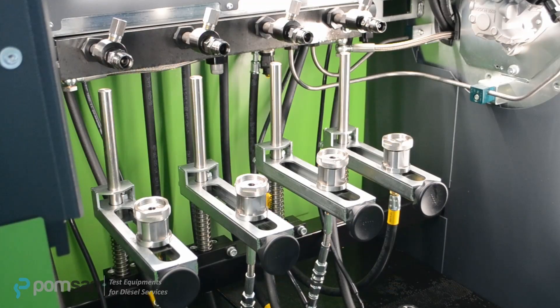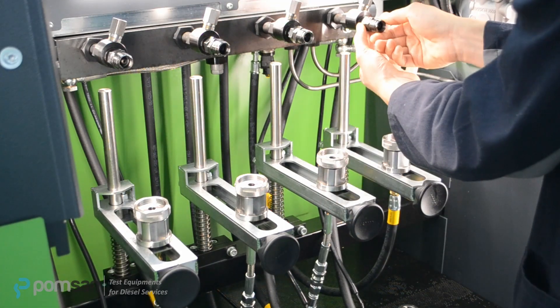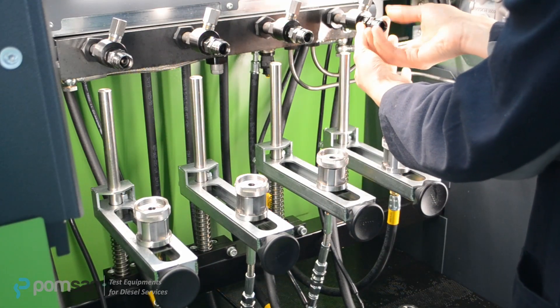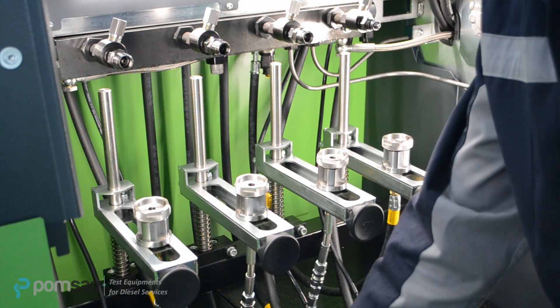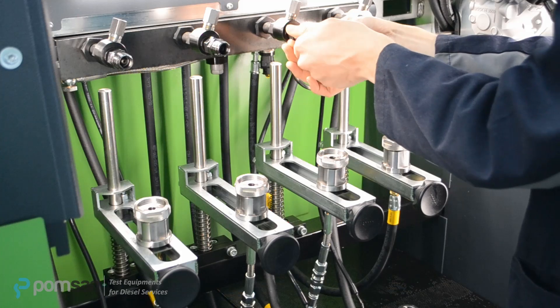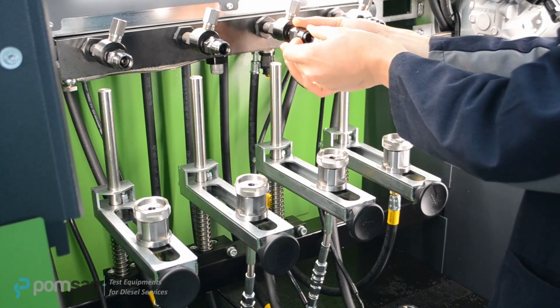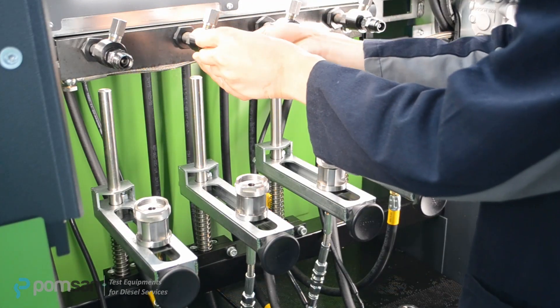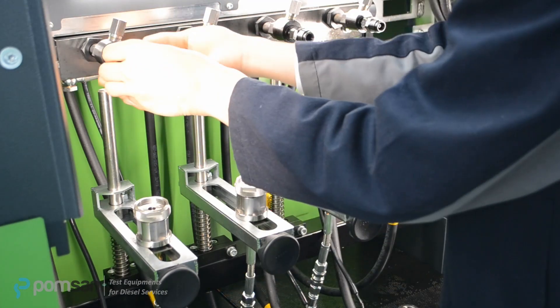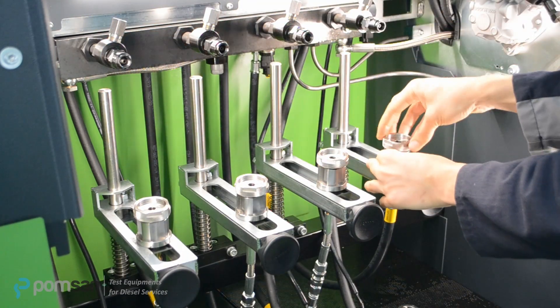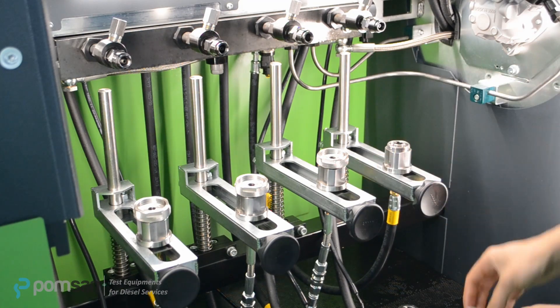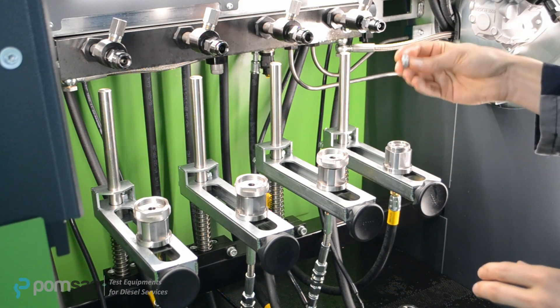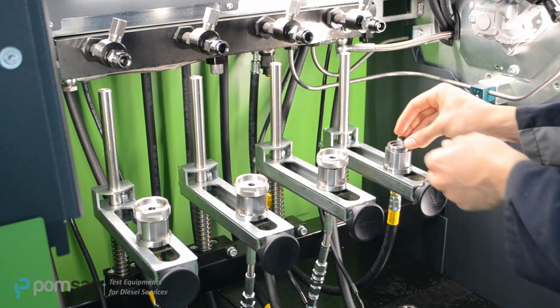Previous injectors that we dismounted needed 16x1.5 nuts for fuel income and D9 for nozzle holder. Our injectors have to be mounted with 14x1.5 nuts to the high pressure rail. Because our nozzle is much smaller than the previous one, D9 nozzle holder has to be replaced with D7 nozzle holder.